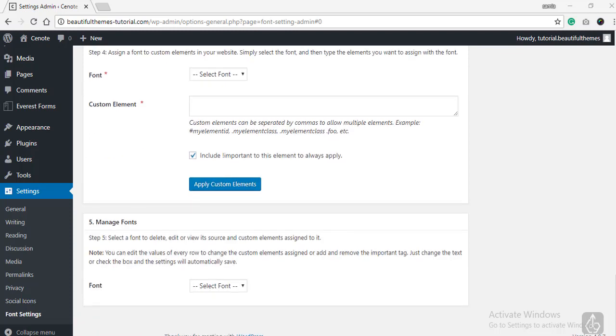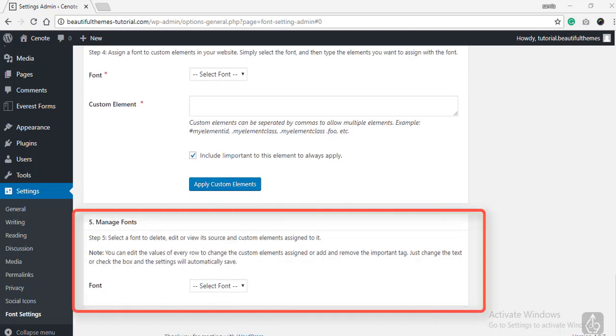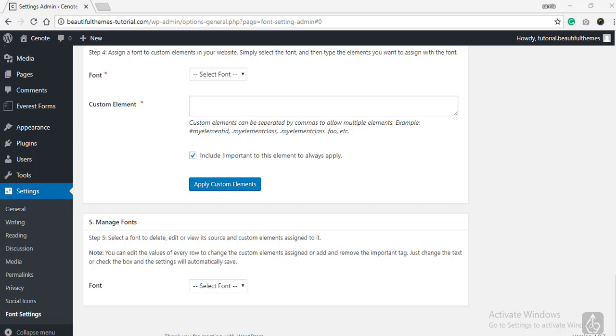The fifth section, Manage Fonts exists to help you manage various fonts, add more font weights and delete them if required.